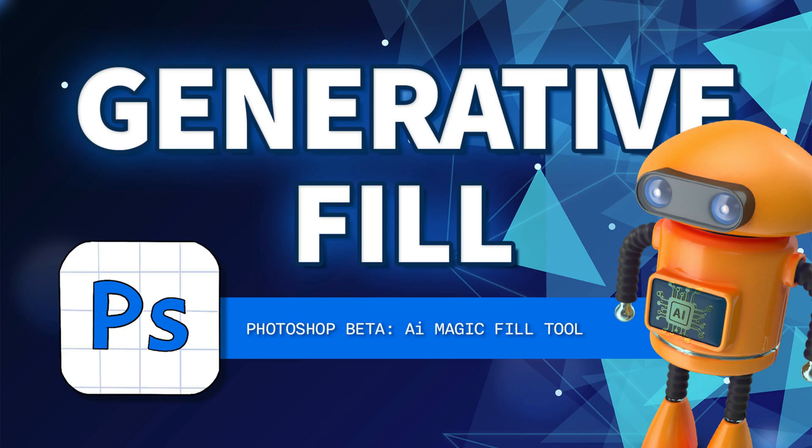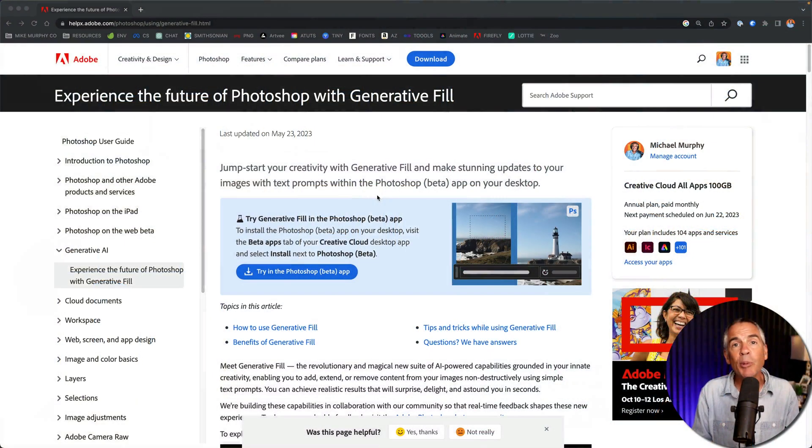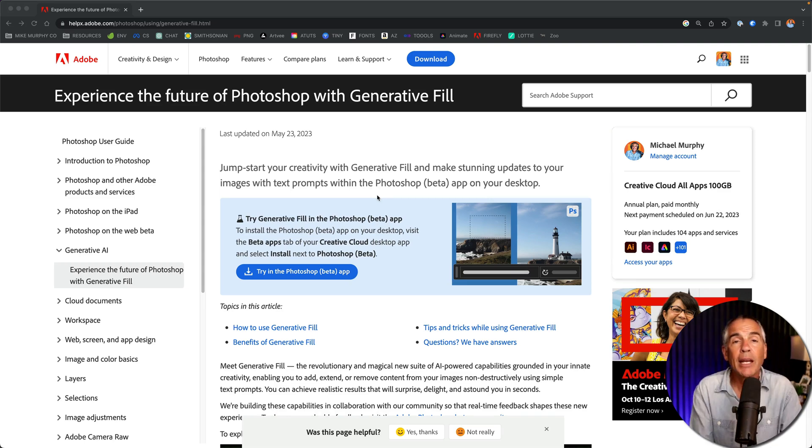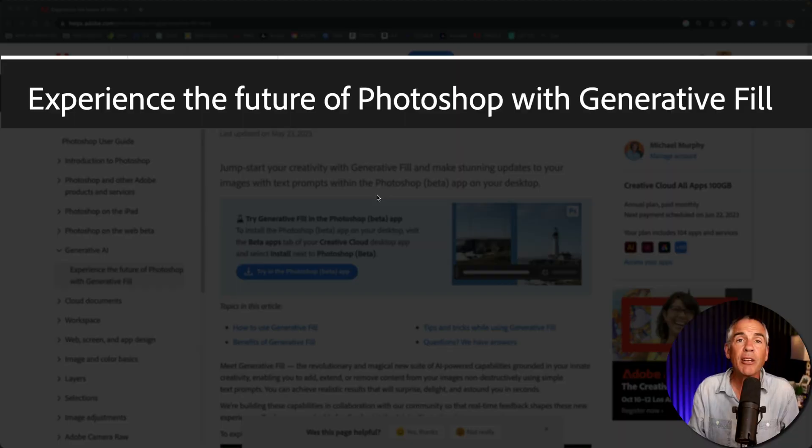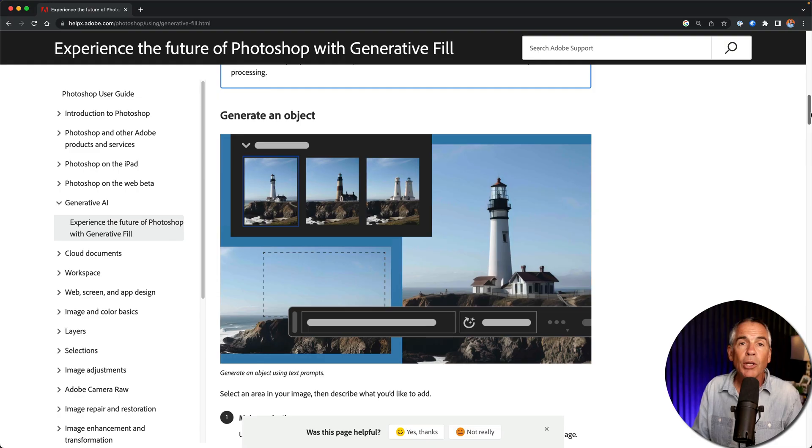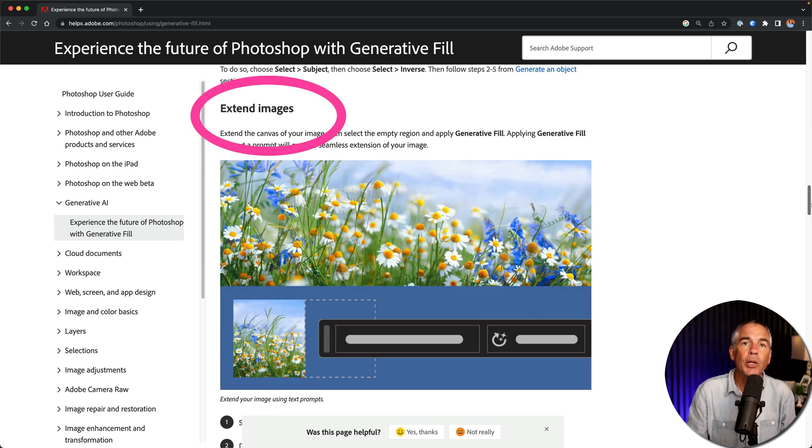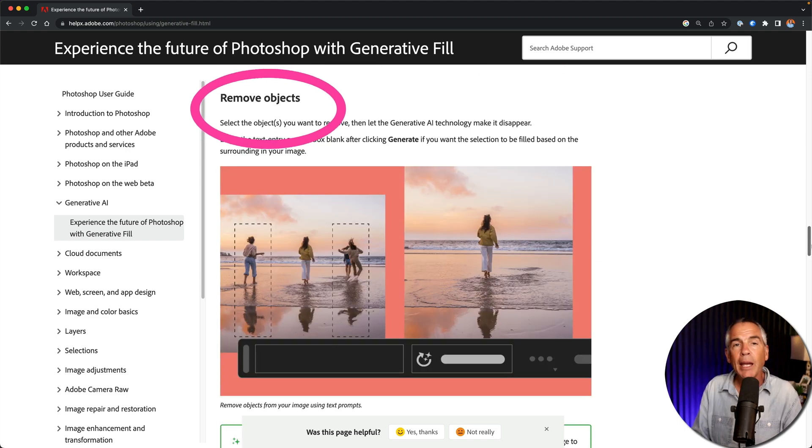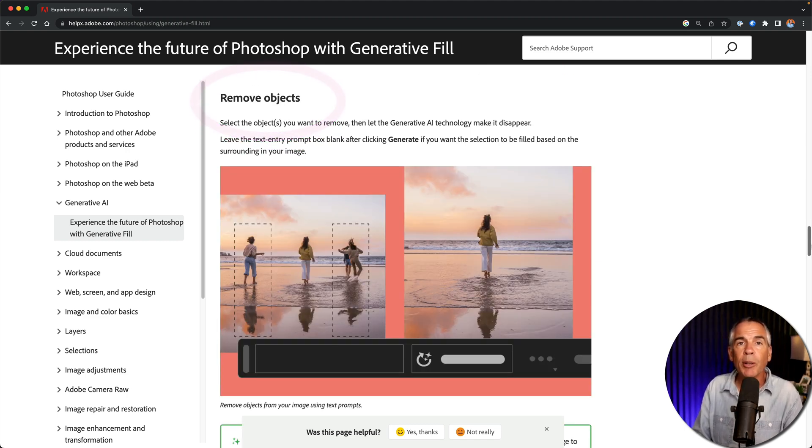Hi folks, it's Mike Murphy and today's quick tip is an Adobe Photoshop beta CC 2023. In this tutorial, I'm going to show you how to use generative fill, which is a magical artificial intelligence tool. You can use generative fill to add objects, extend or add on to an image, and remove objects from your images.